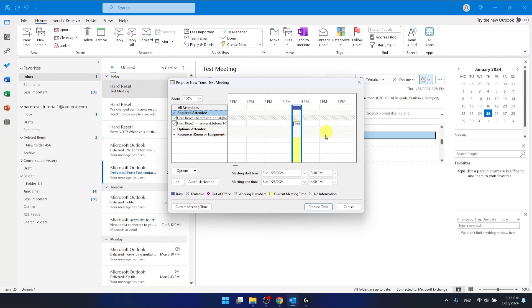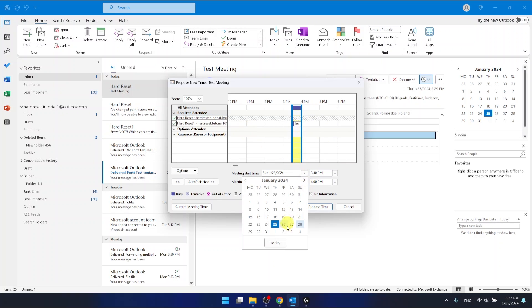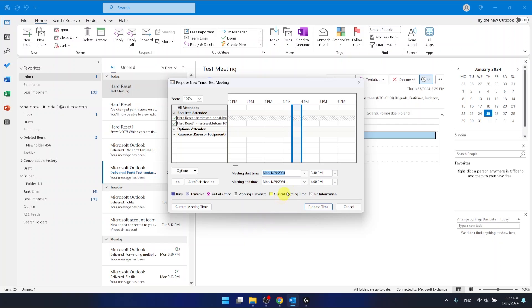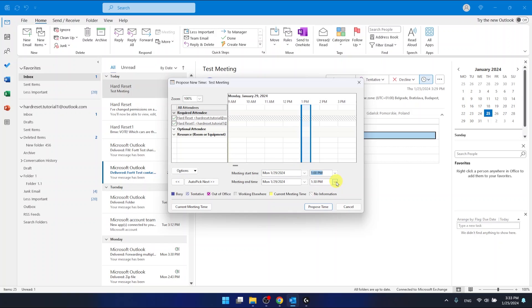Then I'm going to choose, for example, maybe not Sunday but the following day, so it's going to be Monday. For me it's going to be nice to meet at maybe 1 PM, and now I can just click propose a new time.